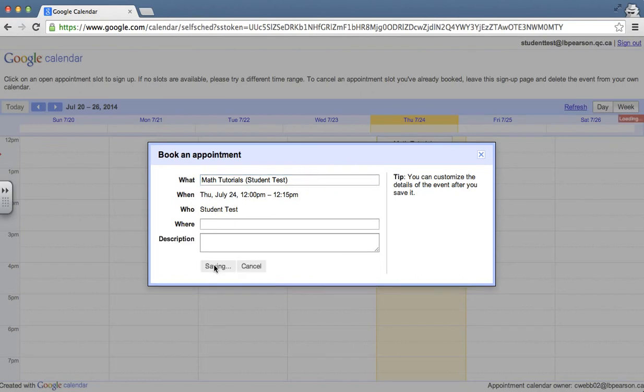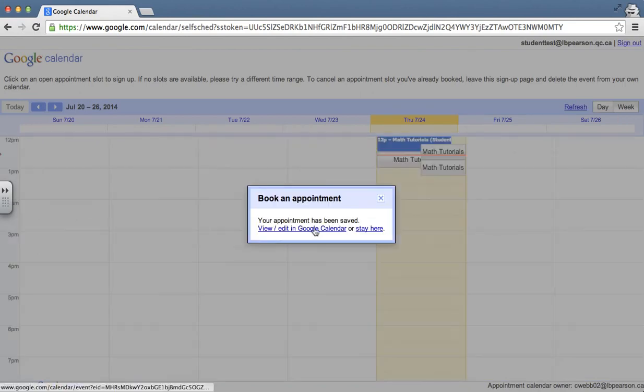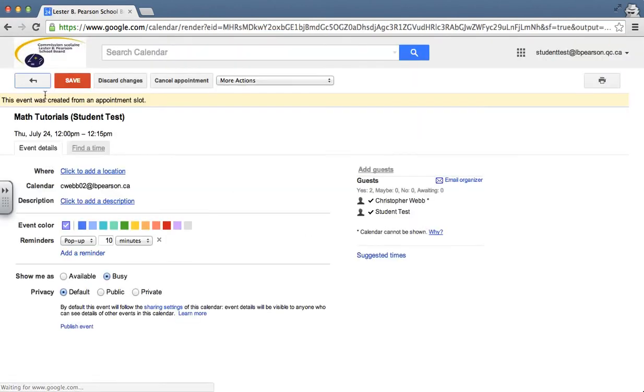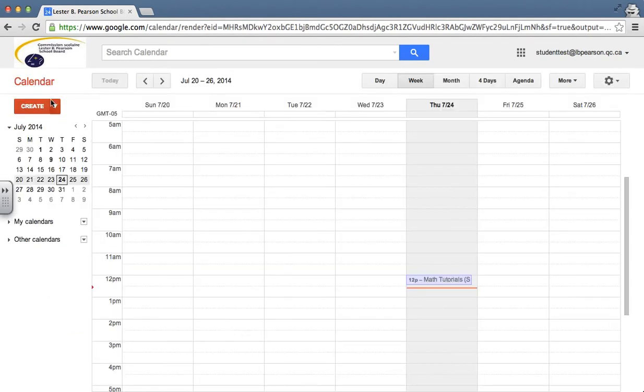And I'm going to say, right, okay, I want this session as a student. Now when I go back to my Google Calendar as a student, I now see that this tutorial is on my calendar.